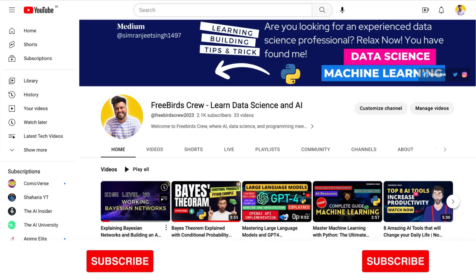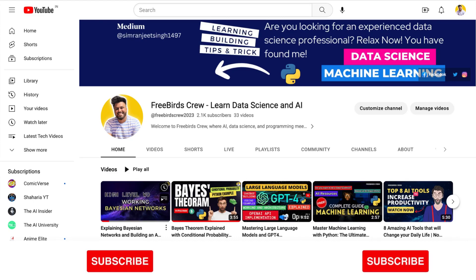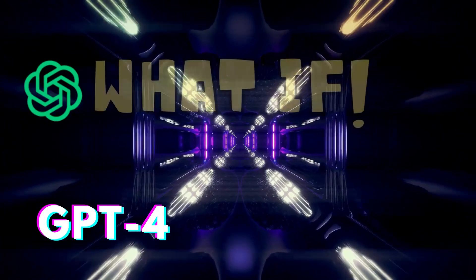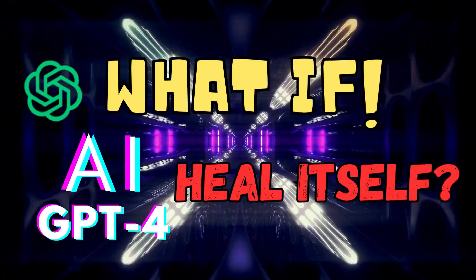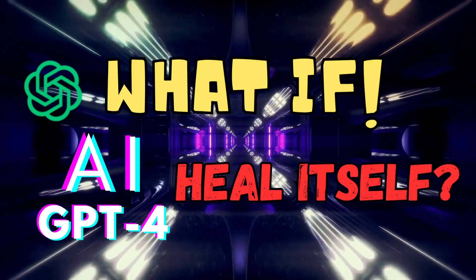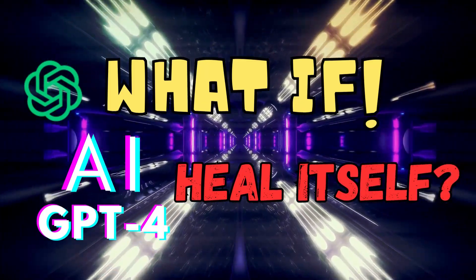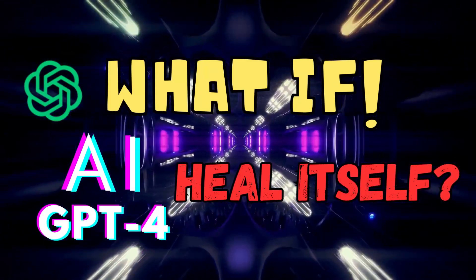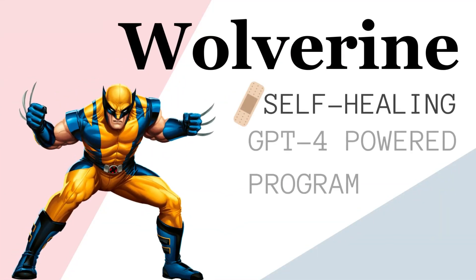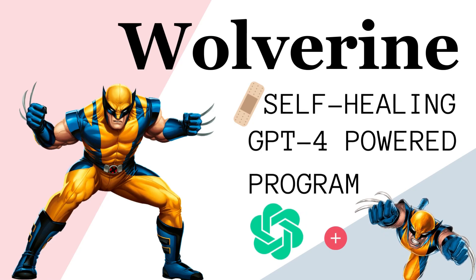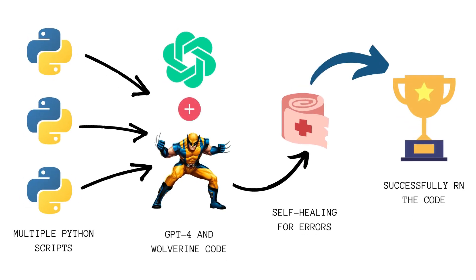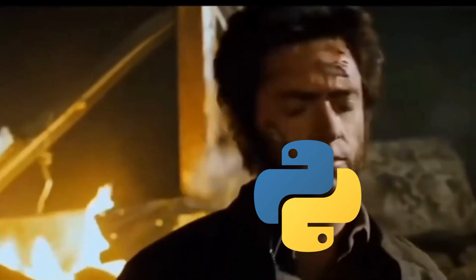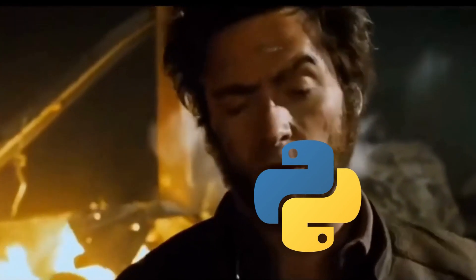Hey everyone, welcome back to our channel. Today we have something really cool to share with you. We use the latest cutting-edge technology, GPT-4, to create a tool called Wolverine that gives your Python scripts regenerating healing abilities. You can build a script that can run other scripts with self-healing capabilities.